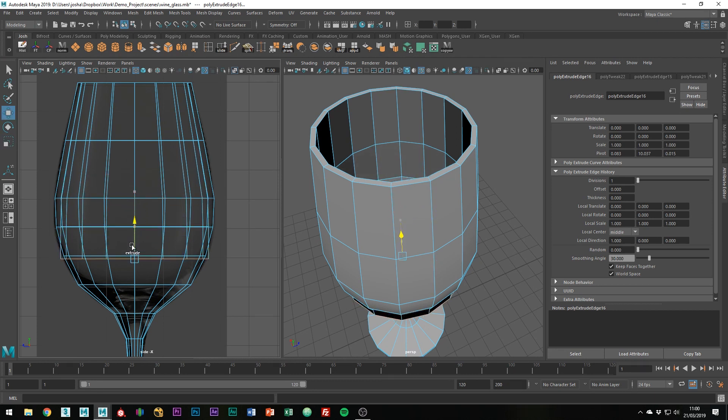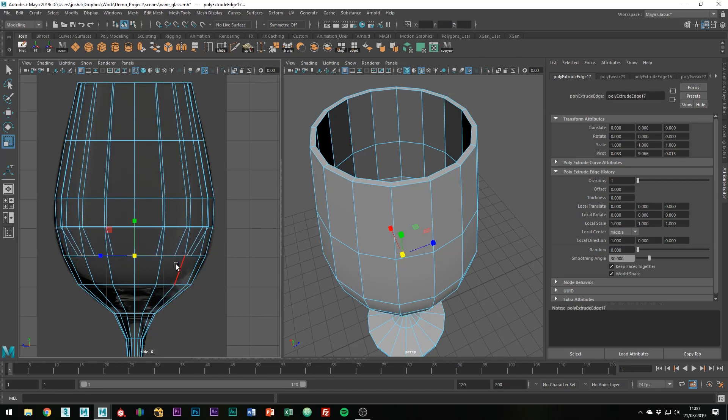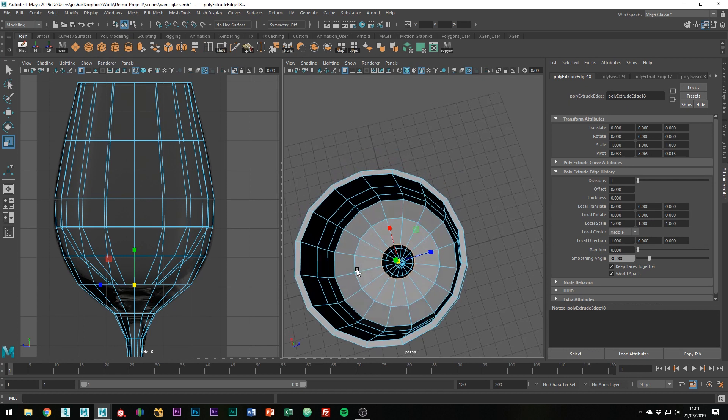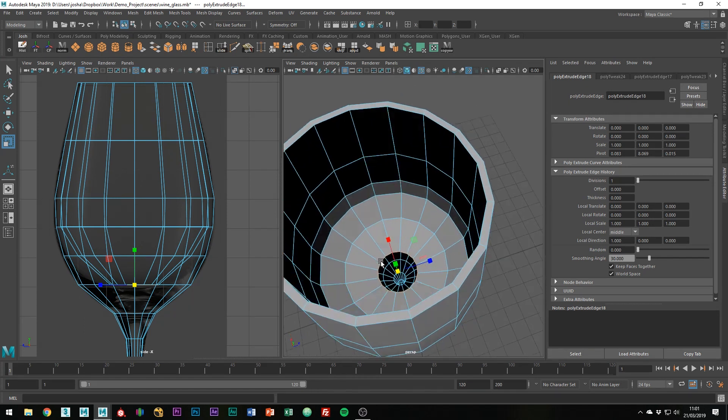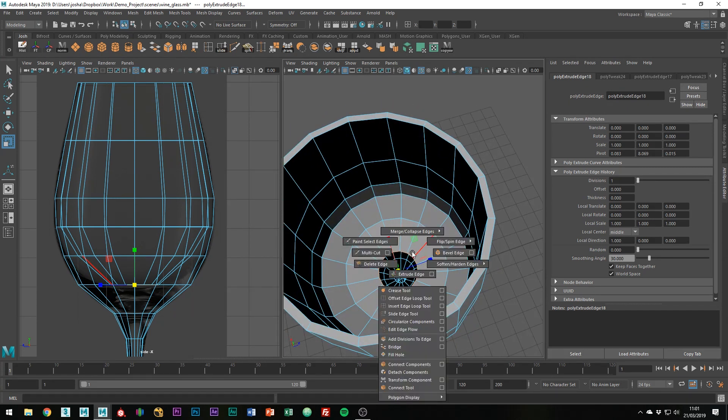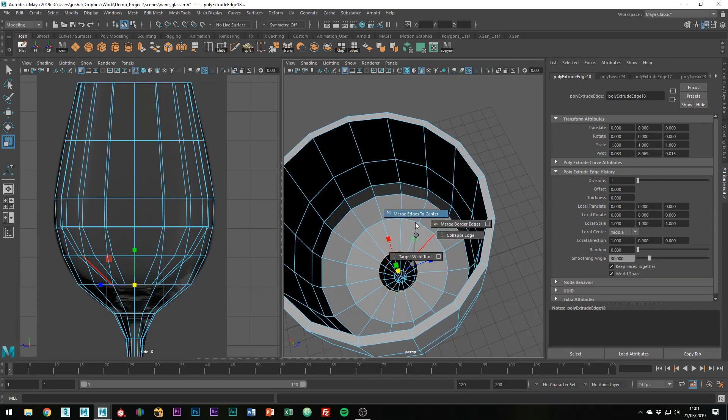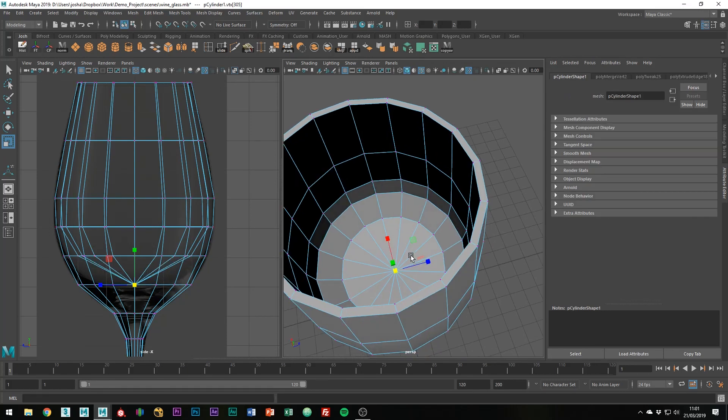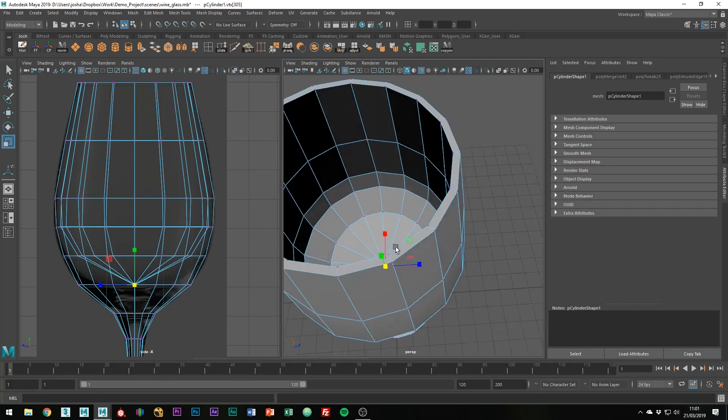As we get towards the base, you'll notice there's a bit more thickness in the glass. I'm going to start leaving a bit more of an edge and just scale that down. Okay, so with the last one, with the edge selected, you can go shift, right click, merge, collapse edges, merge edges to center, just to kind of finish that off.